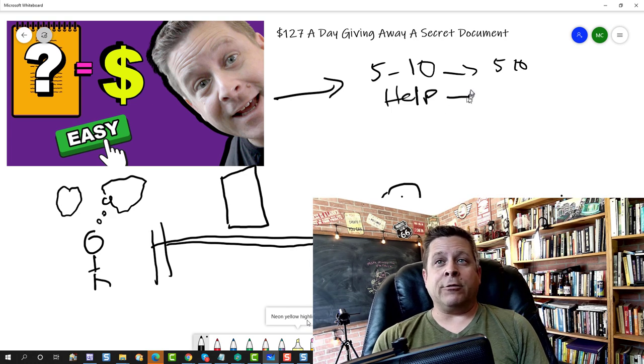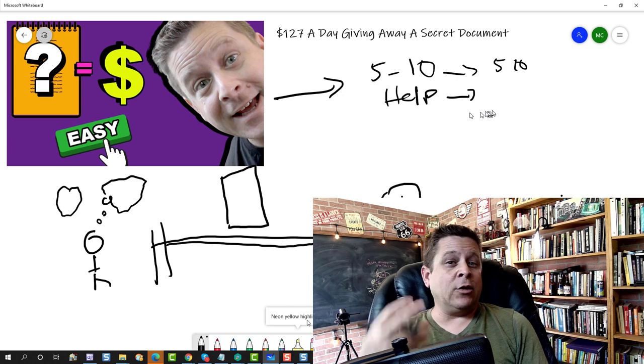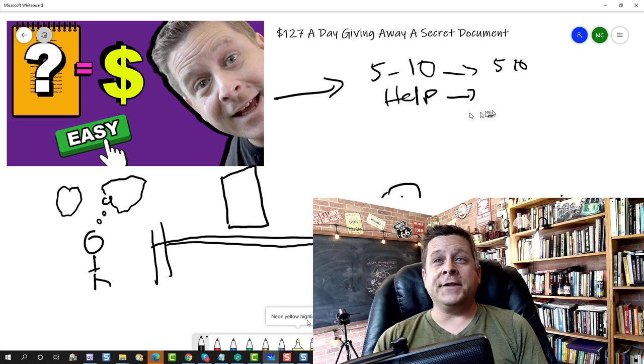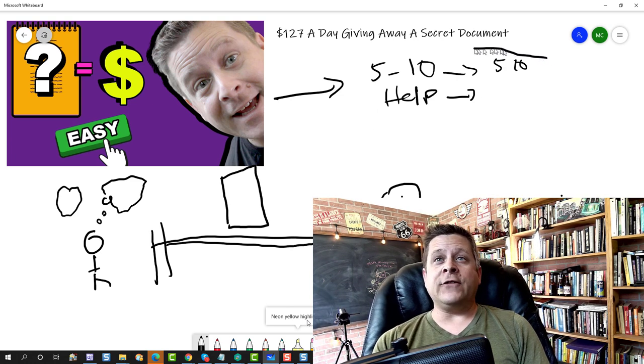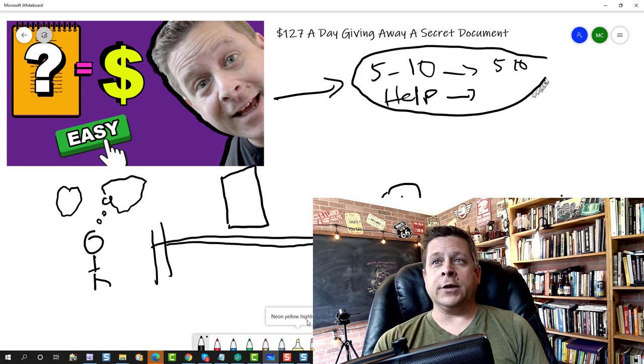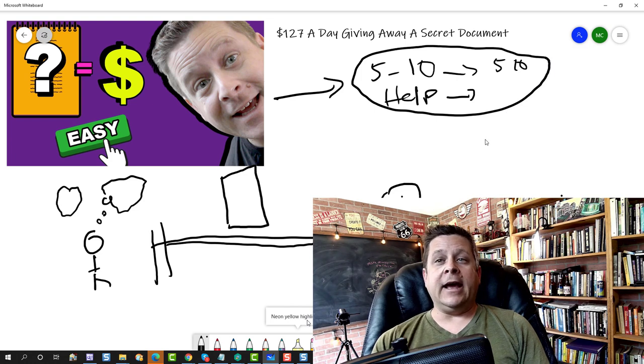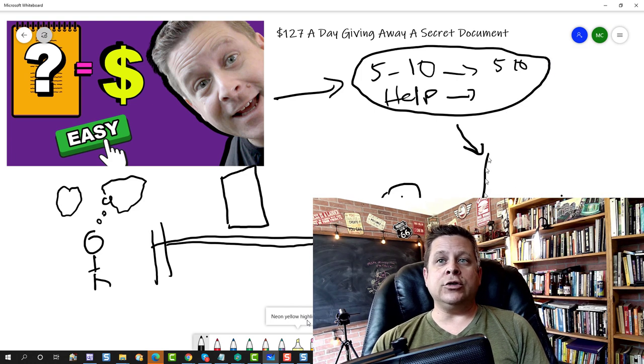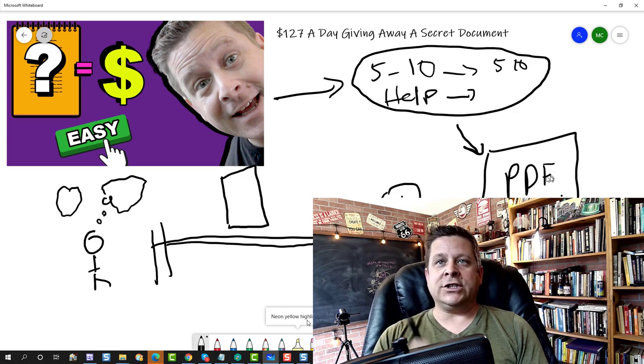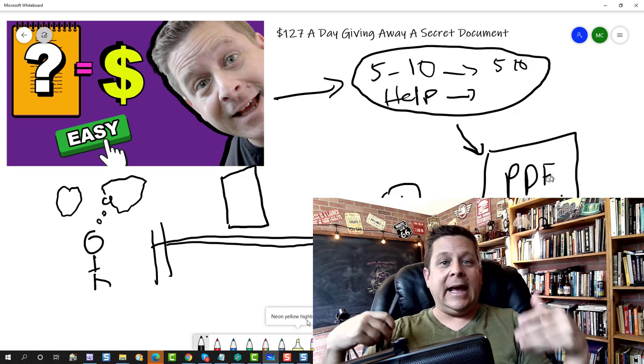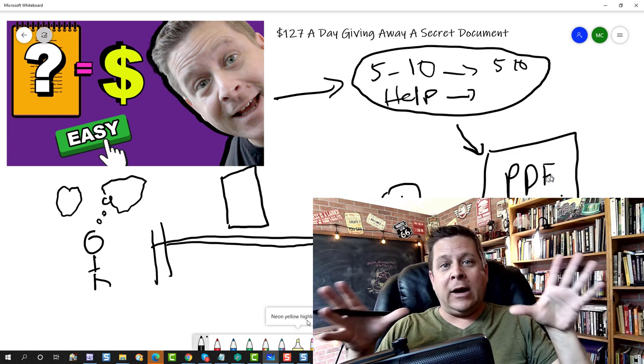And I'm going to go out there and I'm going to read this stuff on the forums. I'm going to check Quora. I'm going to check all these places and I'm going to work on finding something very helpful for these people. And what I'm going to do is I'm going to use these to create a PDF.